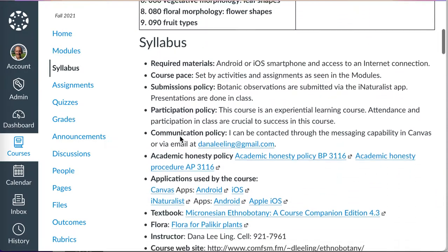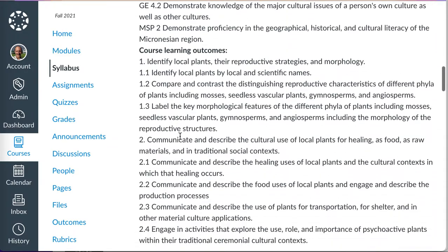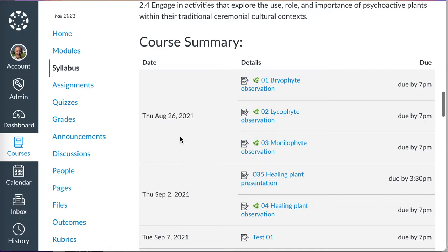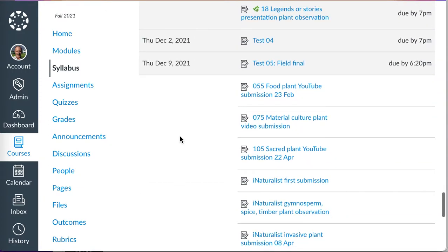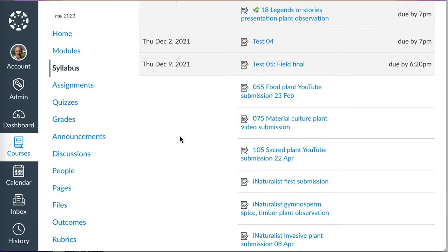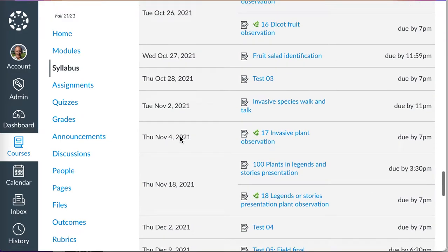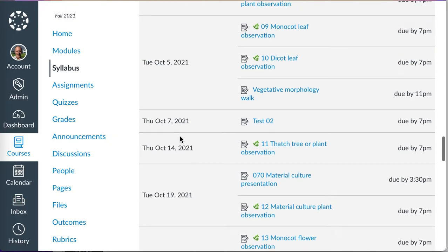I'm going to go to the syllabus and take a look at, if I scroll down here in the course summary, when was my first assignment due? That first assignment was due on August 26th in fall. I want to look at when the last assignment was due — the last assignment was the final, which was due on December 9th. So that gives me the dates I'm going to need as part of the import process.